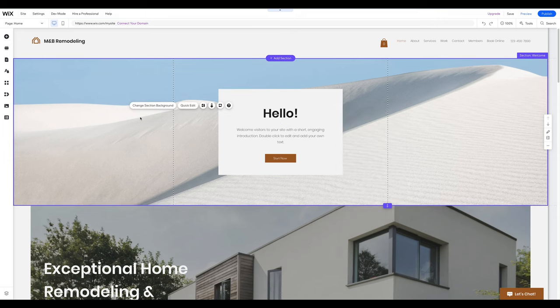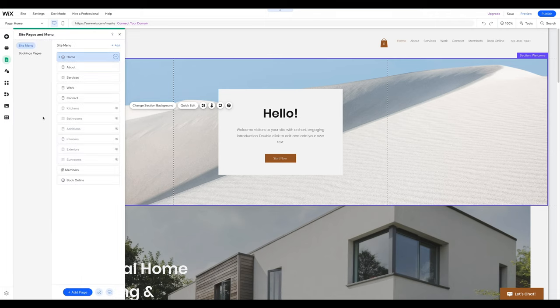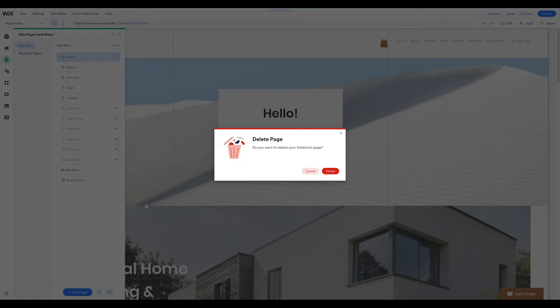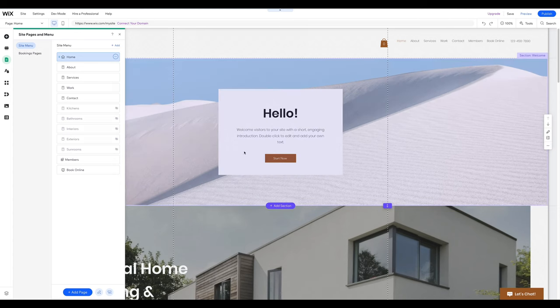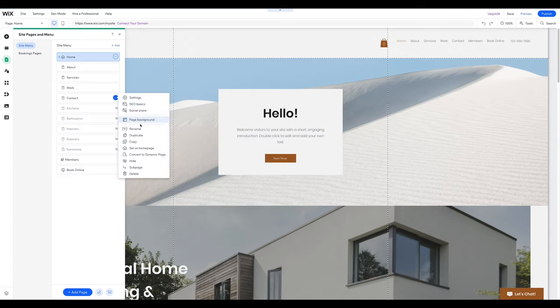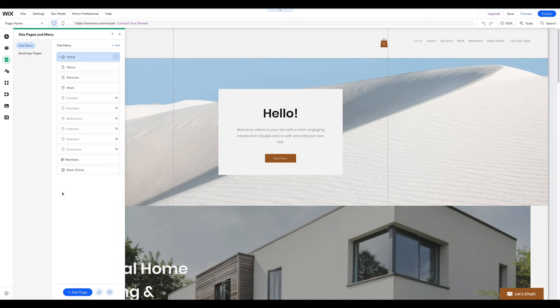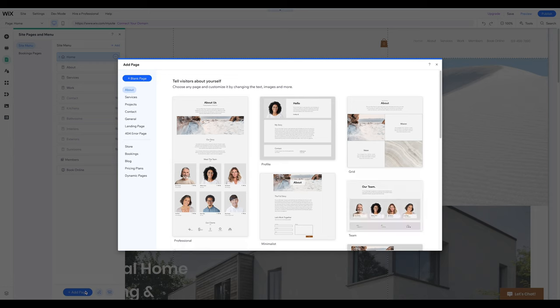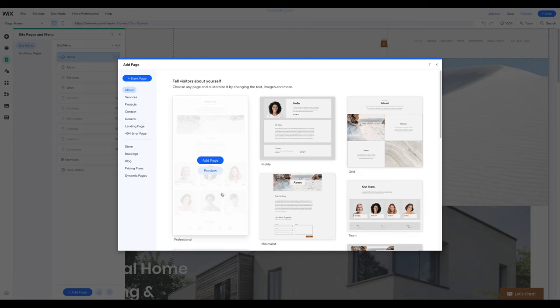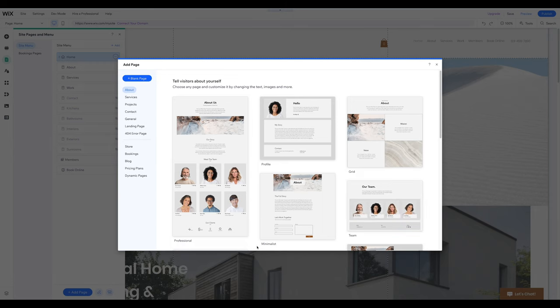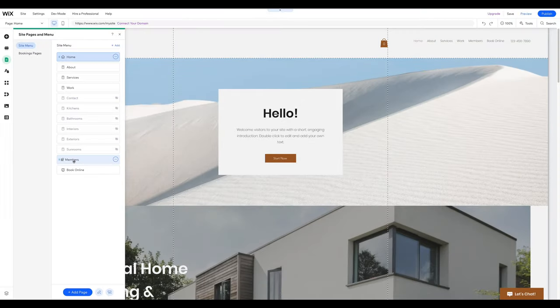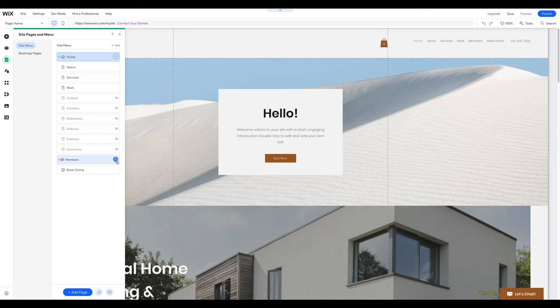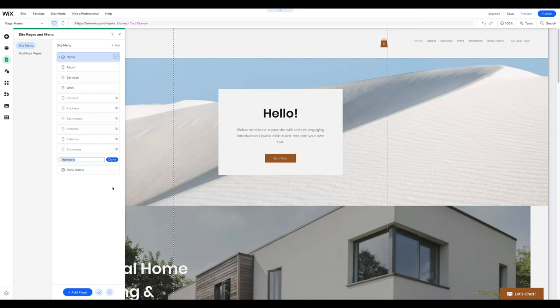Let's start with managing whole pages. To delete an existing page, click on the Pages & Menu icon, then click on the three dots next to the page you want to delete, and select Delete. You can also hide a page you don't want visitors to see if, for instance, you're still working on its content. To add a new page, click on Add Page in the same menu, and either choose the page type you want to add, or start with a blank page. If you prefer, you can also duplicate an existing page. To change the position of an existing page, pick it up and drop it where you want it. To rename a page, click on the three dots next to it, and select Rename.